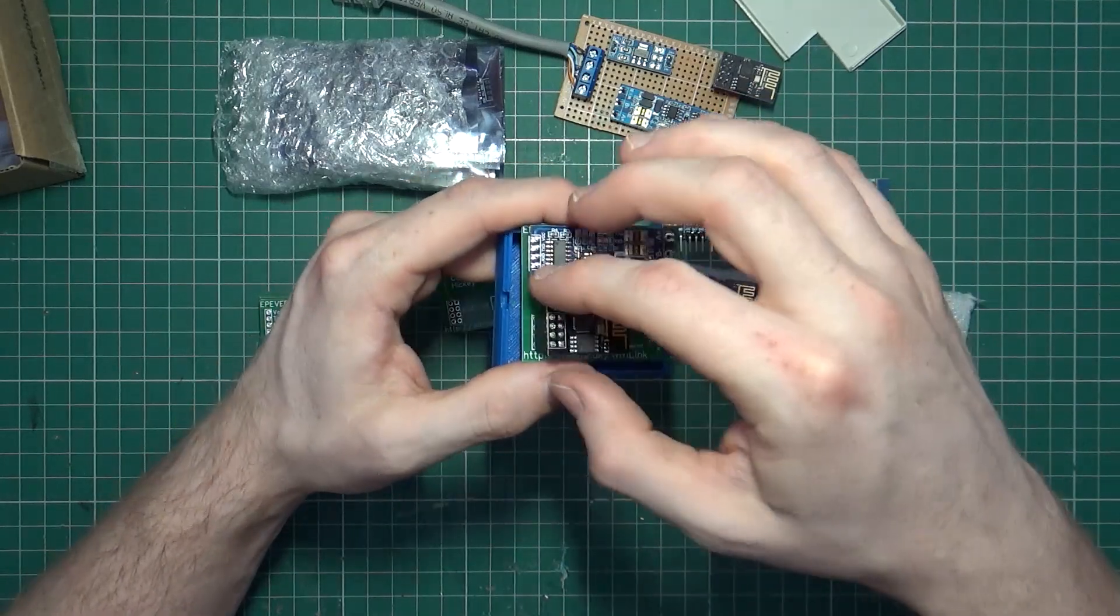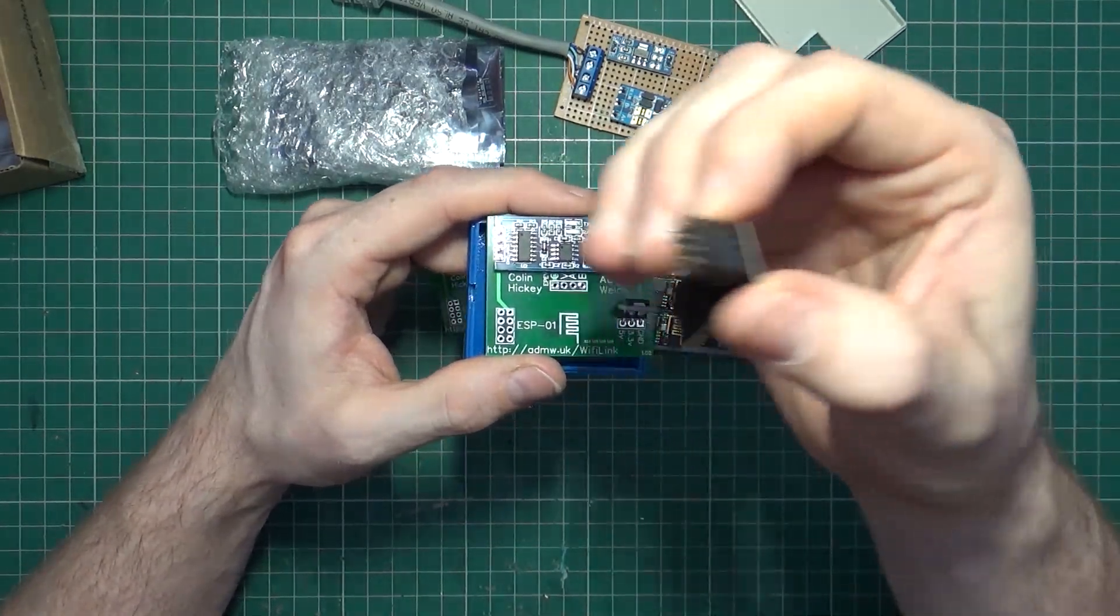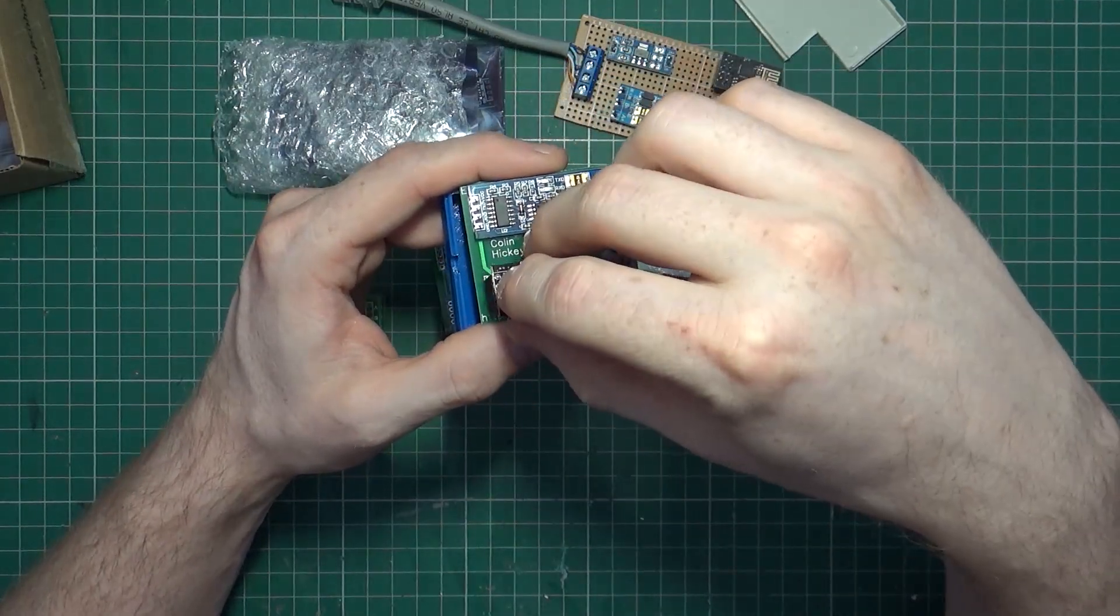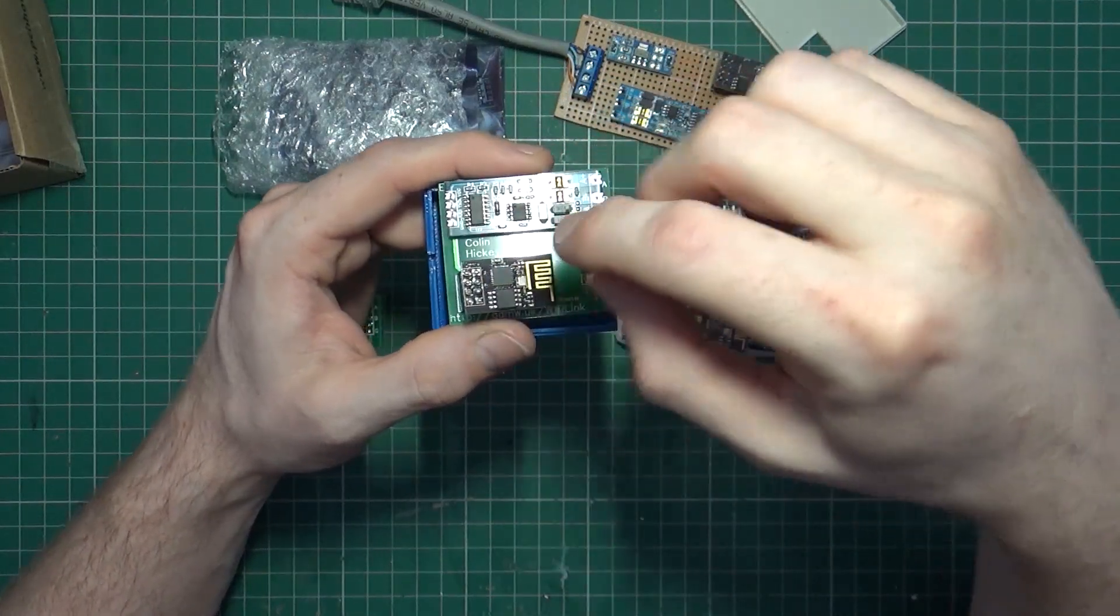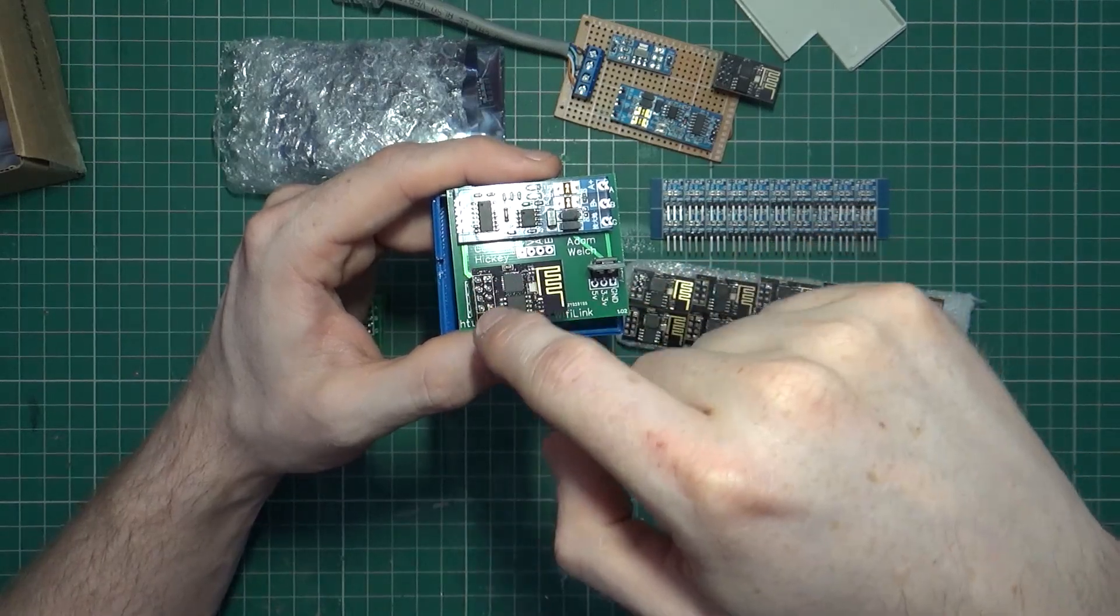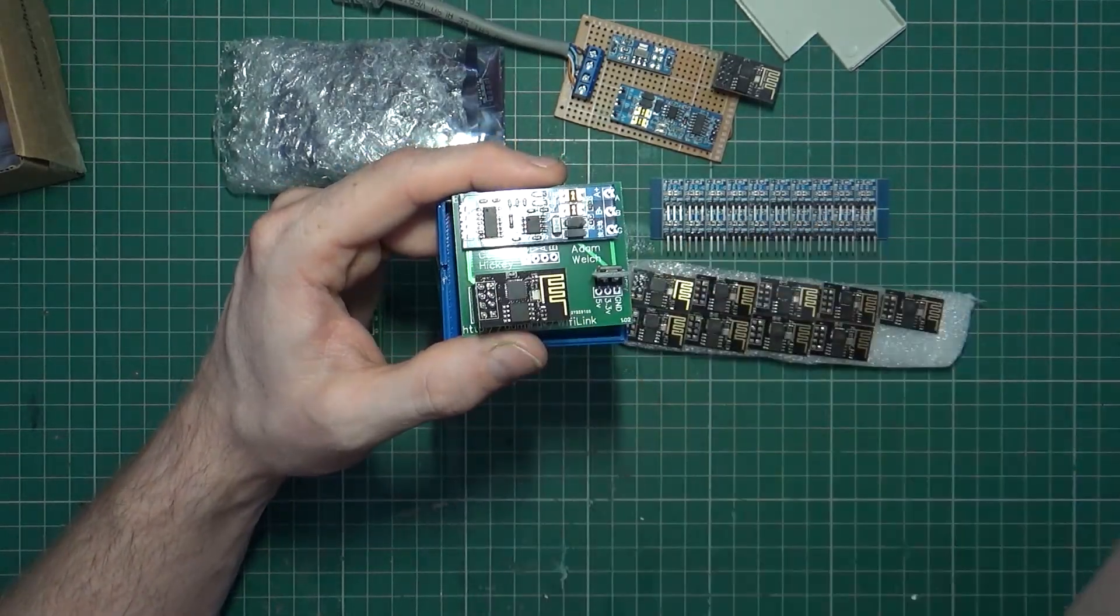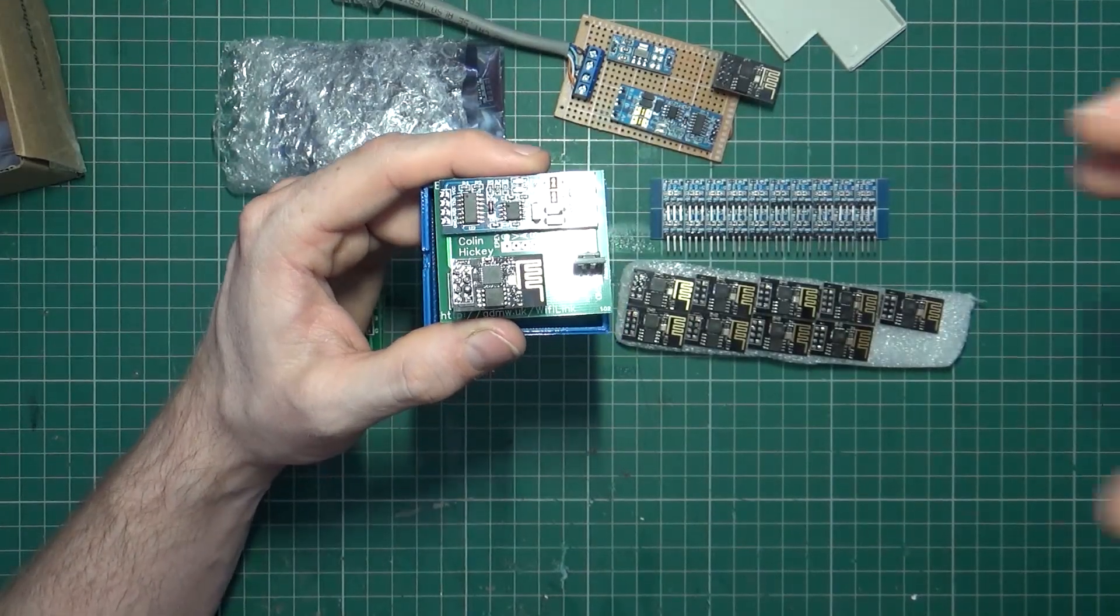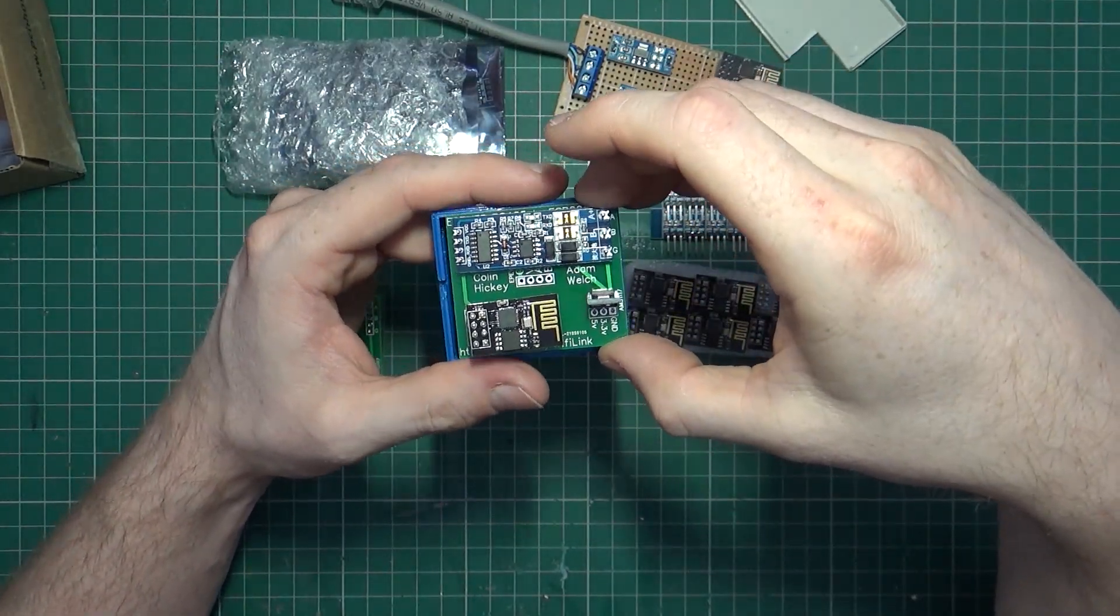I think I would still stick with the socket design that he's done there, which makes it possible that once you flash this you can put it in, but then if you need to reflash it you can just remove the ESP, plug it in your programmer, and change things there.